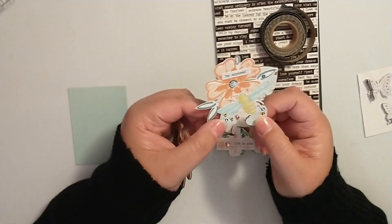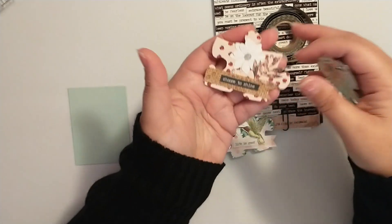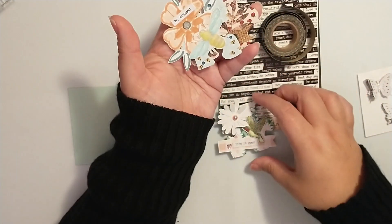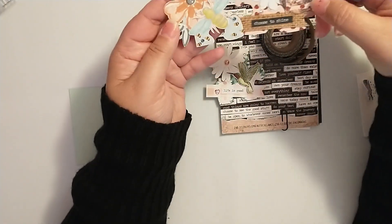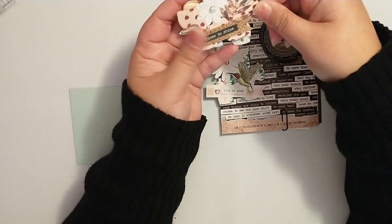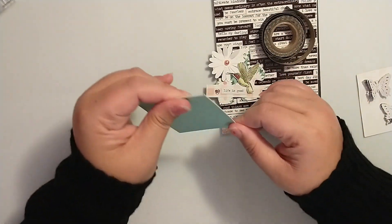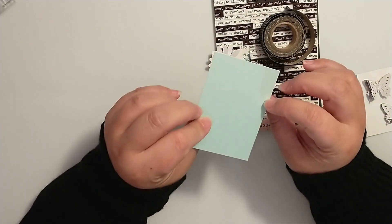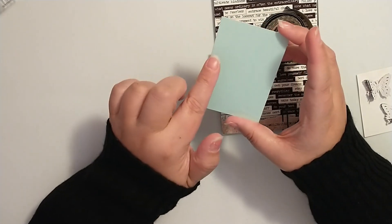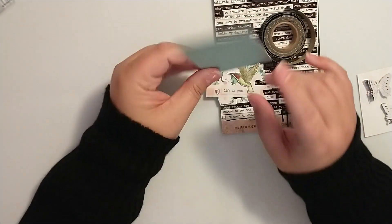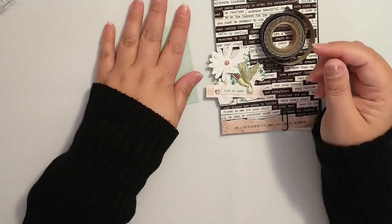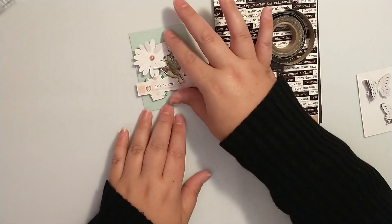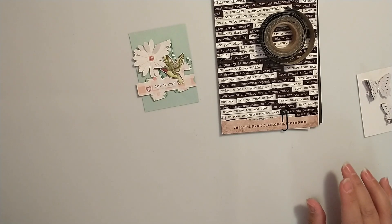These were gifted to me in a swap over on these Crafty Swaps, and I was thinking about instead of me creating a puzzle piece, why not use one of these that was gifted to me. I really like this one with the hummingbird that says 'life is good.' I already had this ATC card base cut out, so your base needs to be two and a half by three and a half. This one is just doubled up for more sturdiness, and I think this one goes really well with the colors.